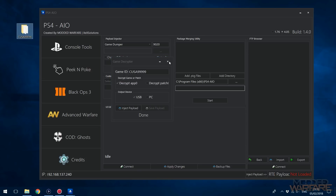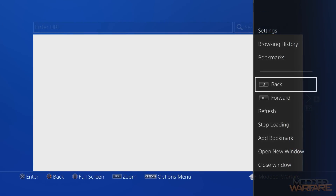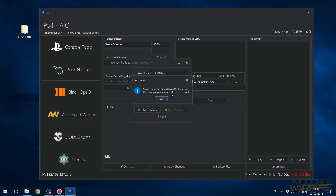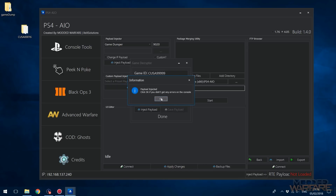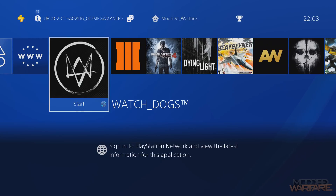The other method is through FTP. You load the IDC exploit, go to game decryptor, select PC instead of USB, then click Inject Payload. It will ask you to select a save location — I'm selecting the desktop. It says: load IDC exploit on PS4, the bar should load about halfway, then click Yes once you've done this to inject the payload. Then press the PS button and start the game you want to dump.